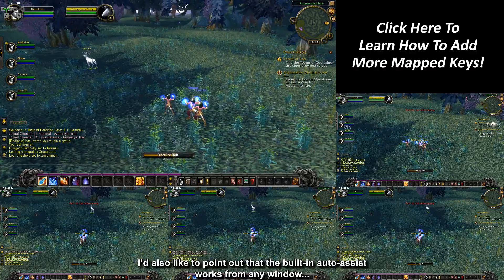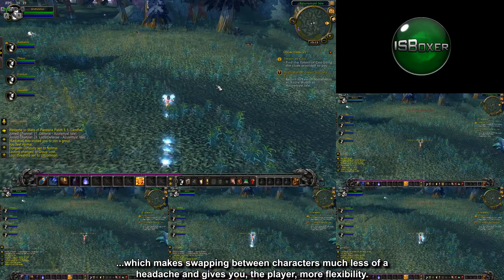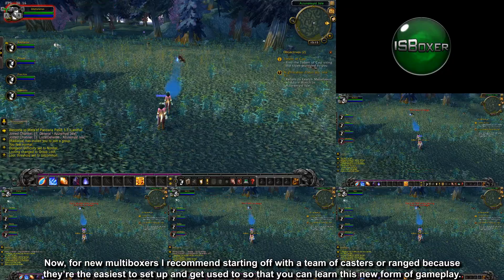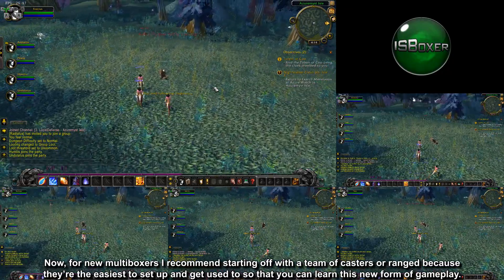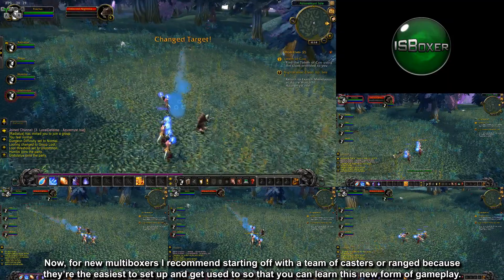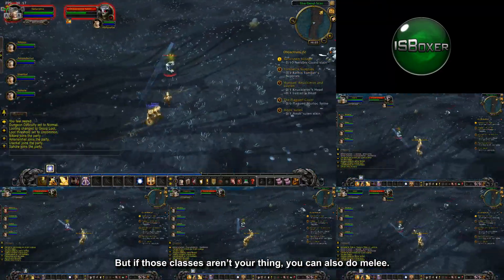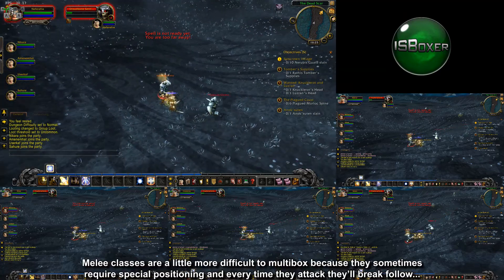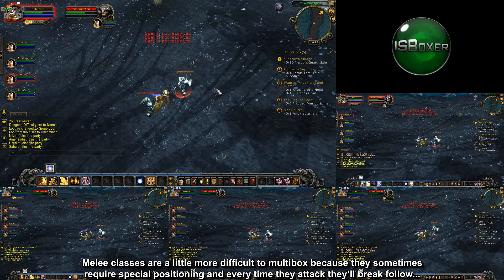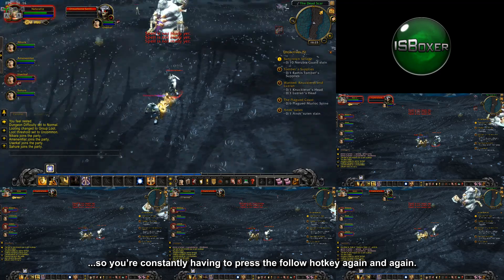The built-in auto-assist works from any window, which makes swapping between characters much less of a headache and gives you more flexibility. Now for new multiboxers, I recommend starting off with a team of casters or ranged because they're the easiest to set up and get used to so you can learn this new form of gameplay. But if those classes aren't your thing, you can also do melee. Melee classes are a little more difficult to multibox because they sometimes require special positioning, and every time they attack they'll break follow, so you're constantly having to press the follow hotkey again and again.